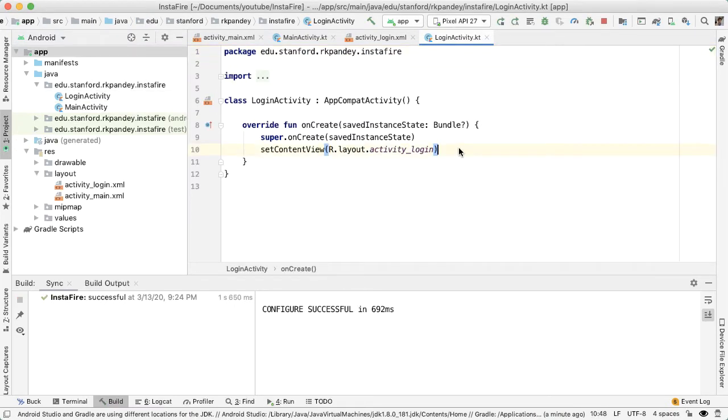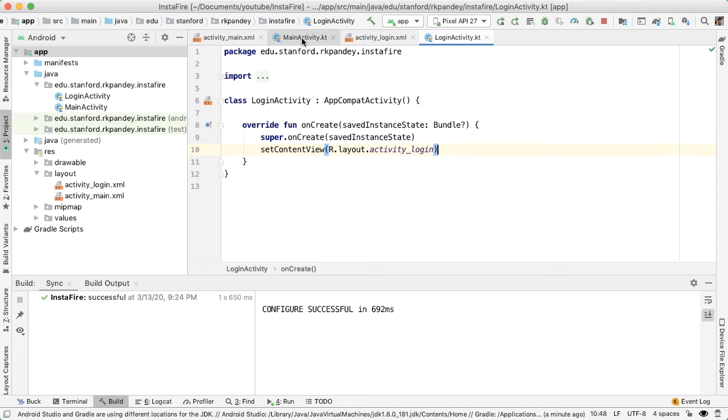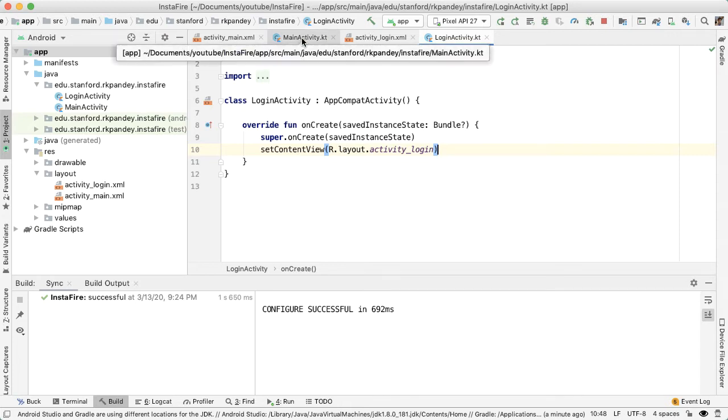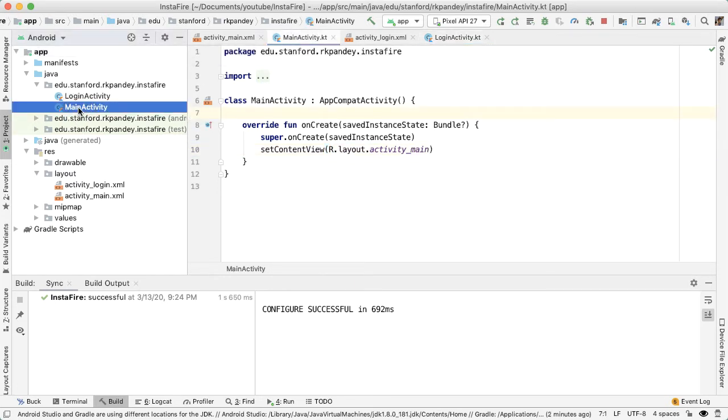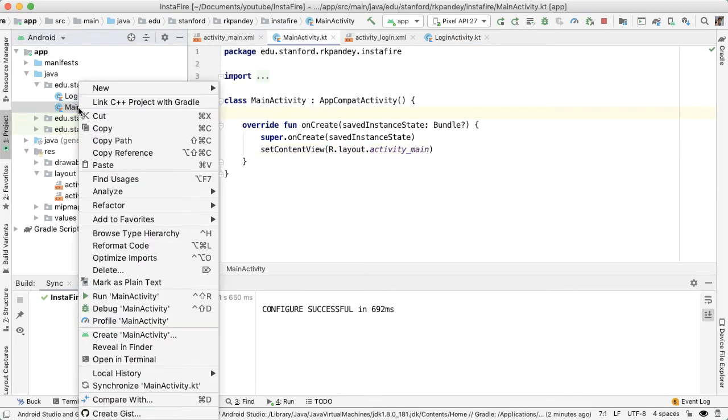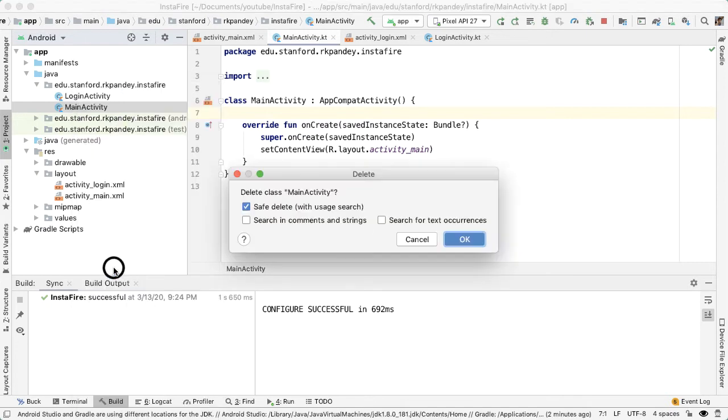Now we have the login activity Kotlin file along with the associated layout file activity_login.xml. And this is what will be shown as soon as the app boots up. Now that we have this, we actually don't have a need for the main activity dot Kotlin, which came with the starter code. So I'm going to delete that.